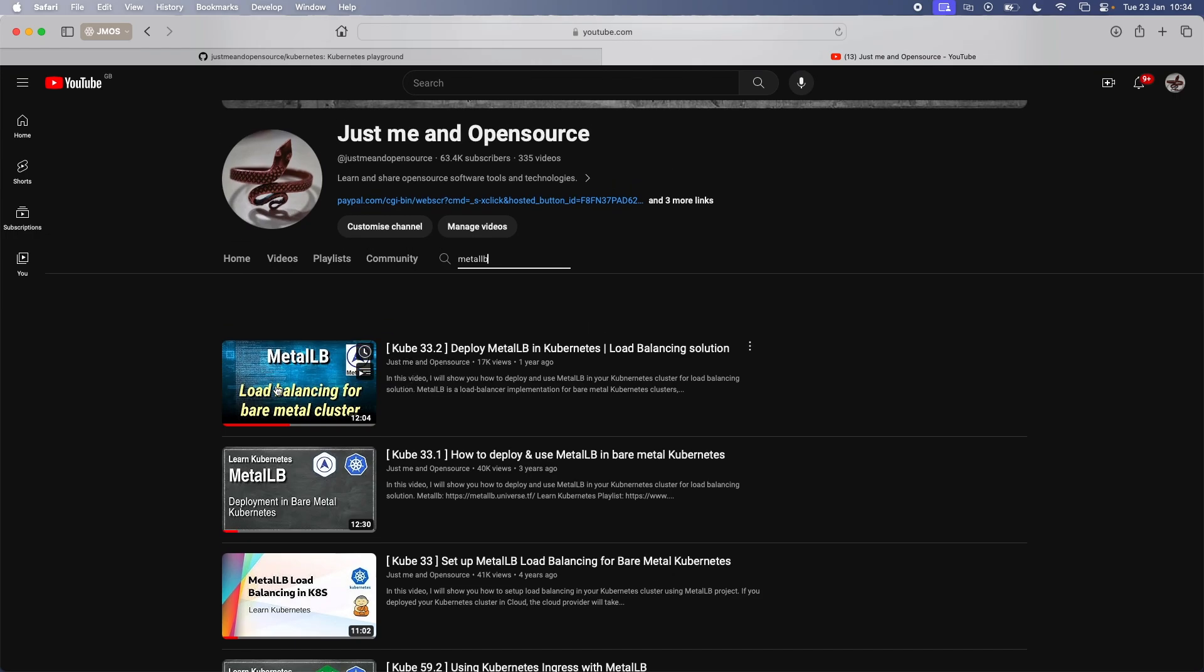That's the thing if you want to learn about Metal LB and how I deploy it and how you can use it, watch this video Cube 33.2. But the point of this video is to make it easier for those of you who are using my vagrant provisioning scripts to deploy Kubernetes cluster. So you're checking out my vagrant provisioning scripts and you deploy the Kubernetes cluster, you know what Metal LB is,